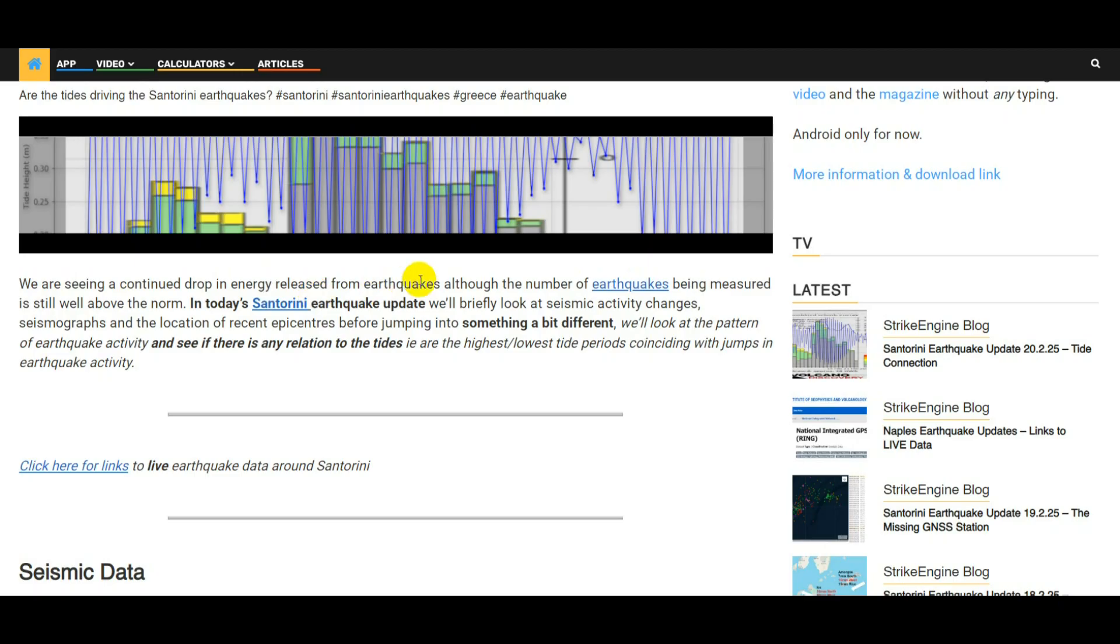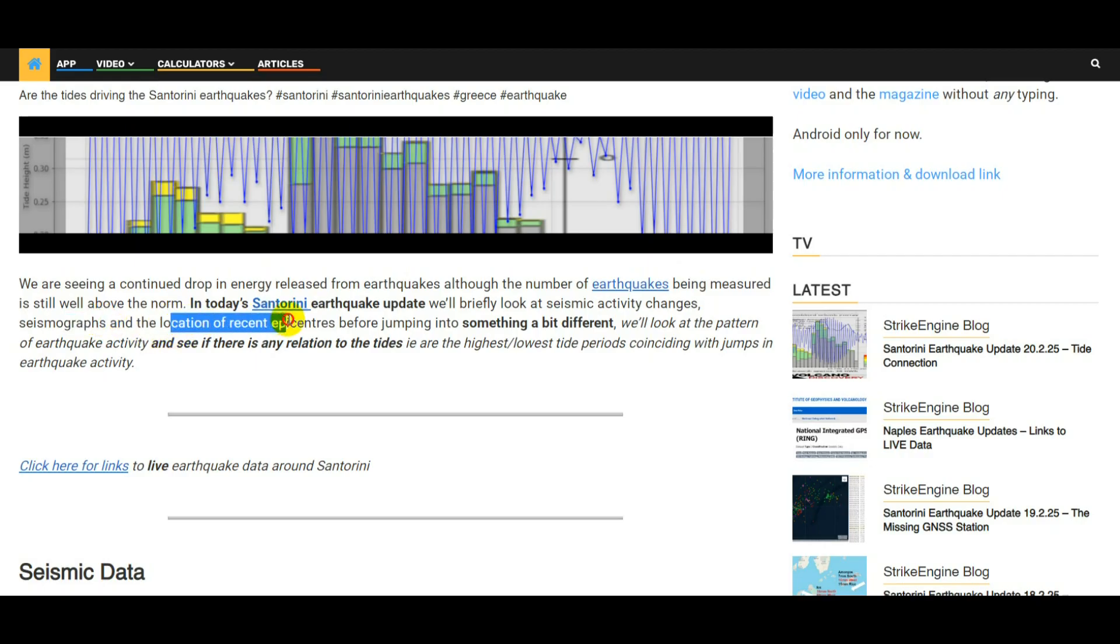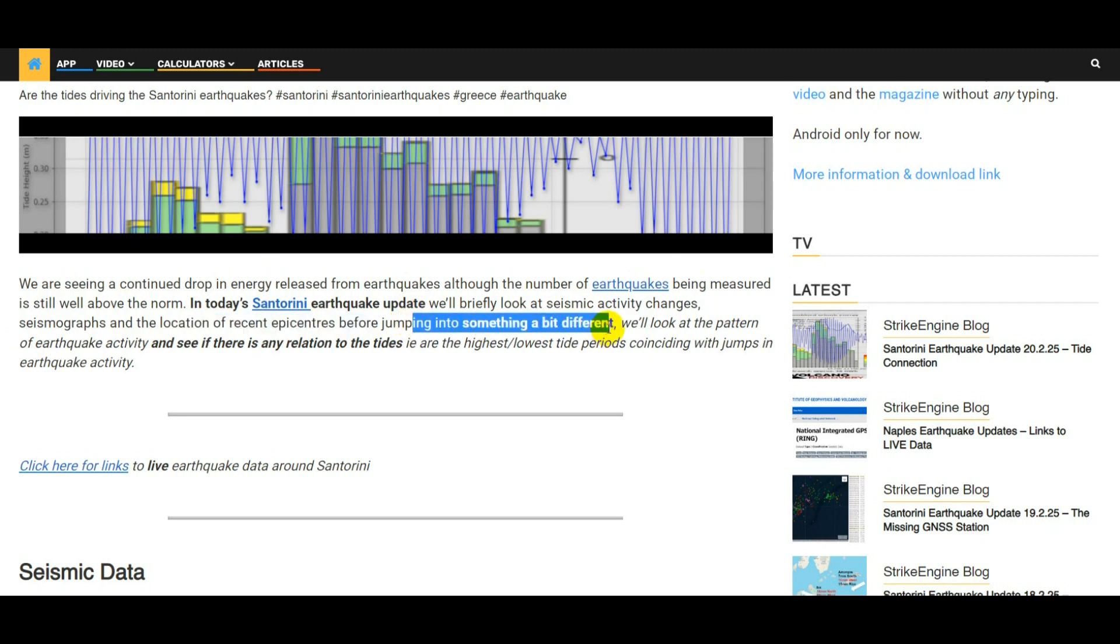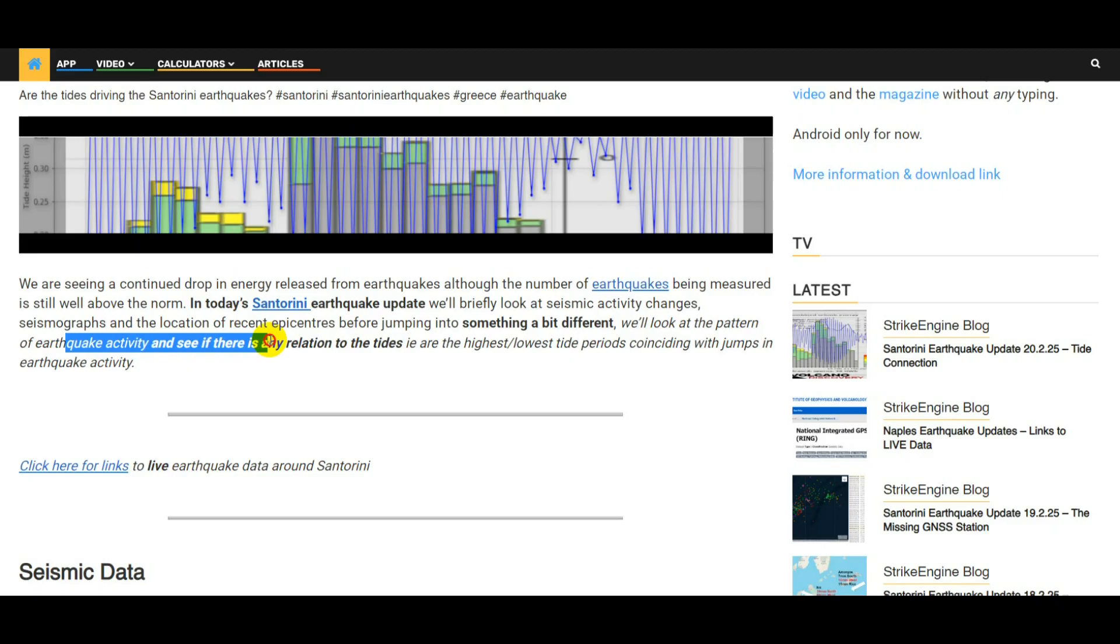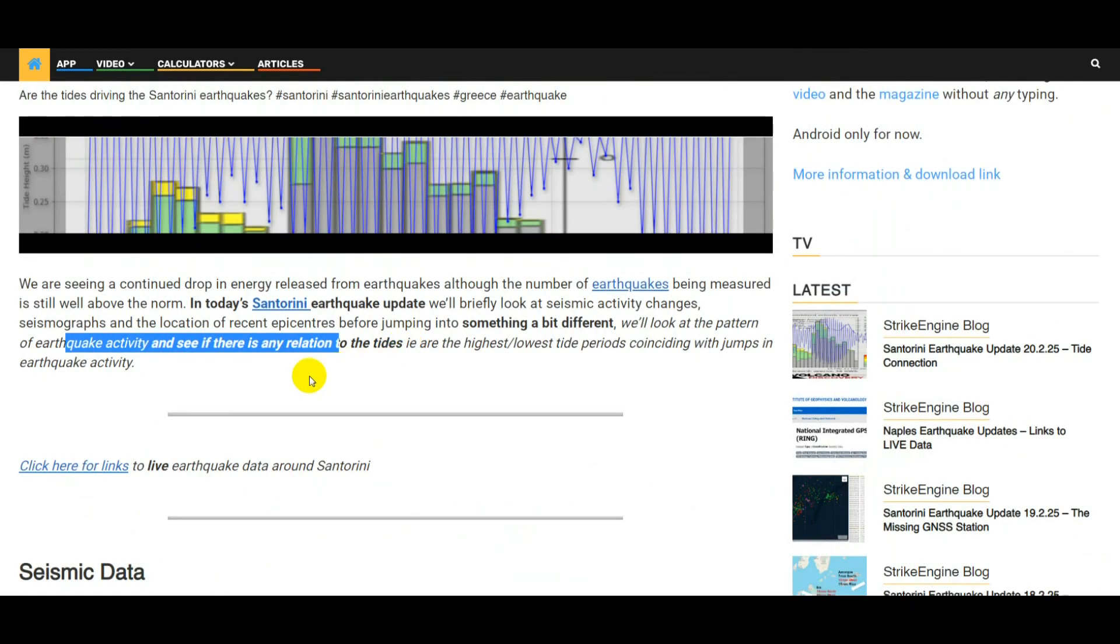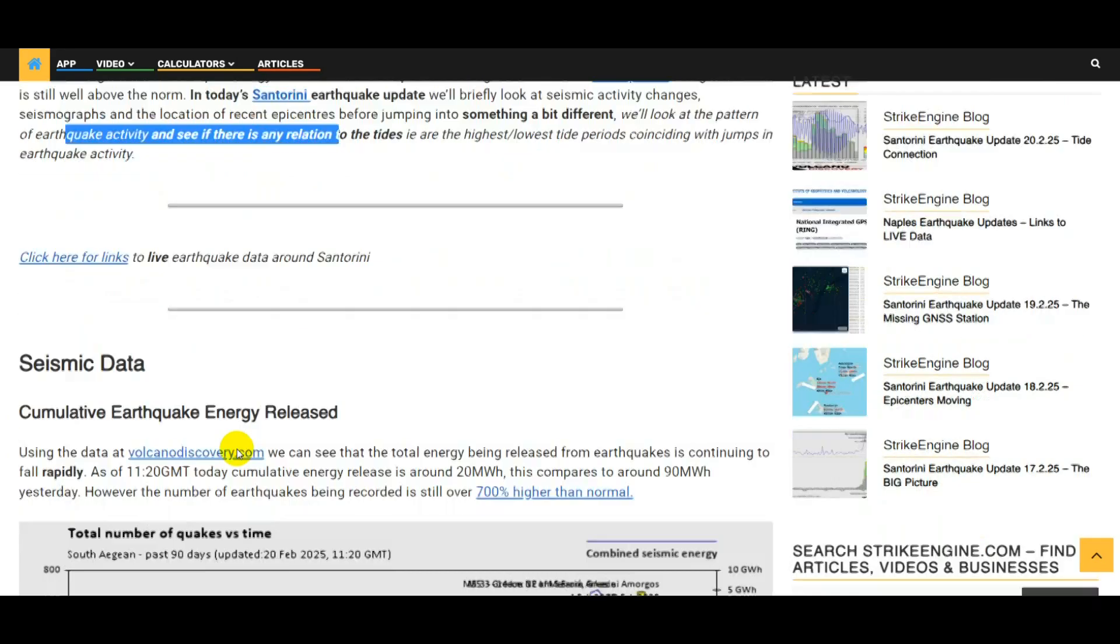In today's earthquake update we'll briefly look at the seismic activity changes, we'll look at some seismograph data, the location of the recent epicenters over the last 24 hours, and then we're going to jump into something a bit different. We'll look at the pattern of earthquake activity and see if there's any relation to the tides, i.e. are the highest and lowest tide periods coinciding with jumps in earthquake activity. As always, this video is based on an article on strikeengine.com, link in the video description, and in that article there's a link to a page with all the sources used.